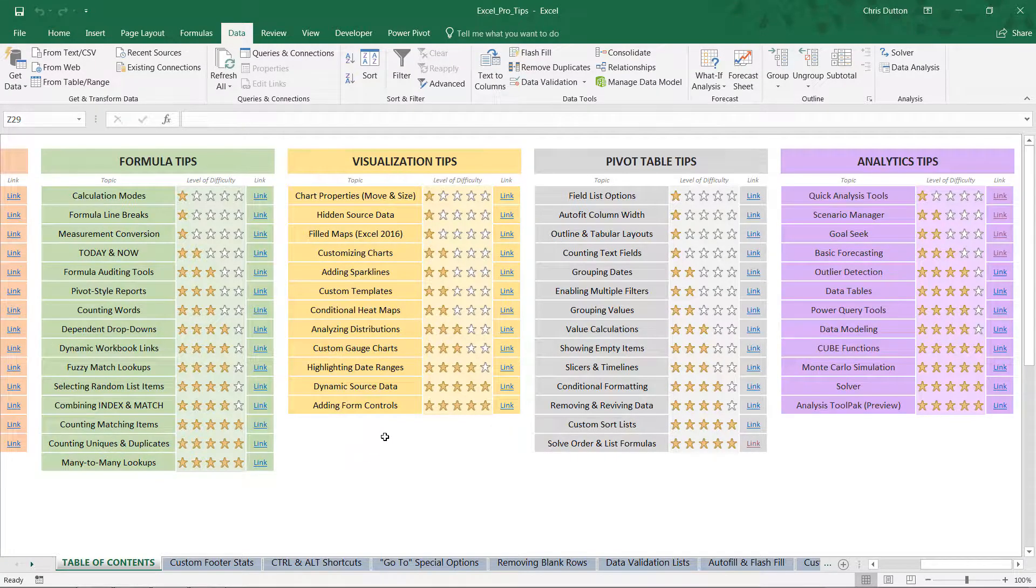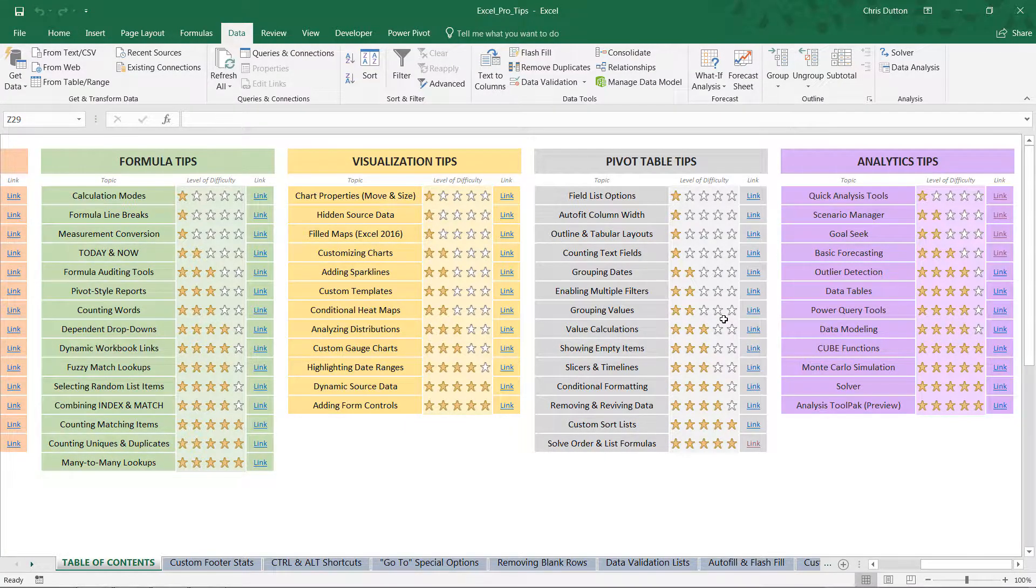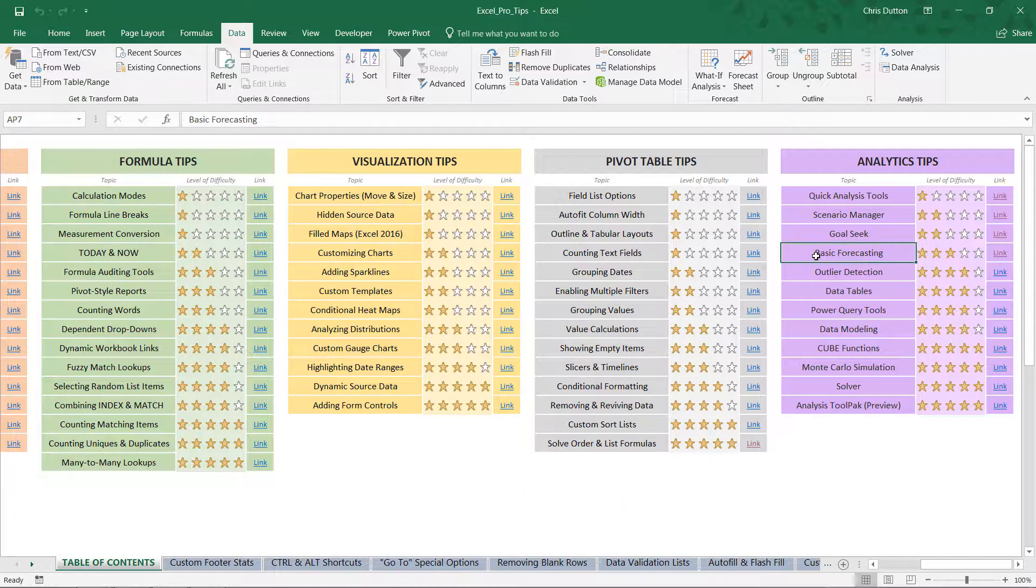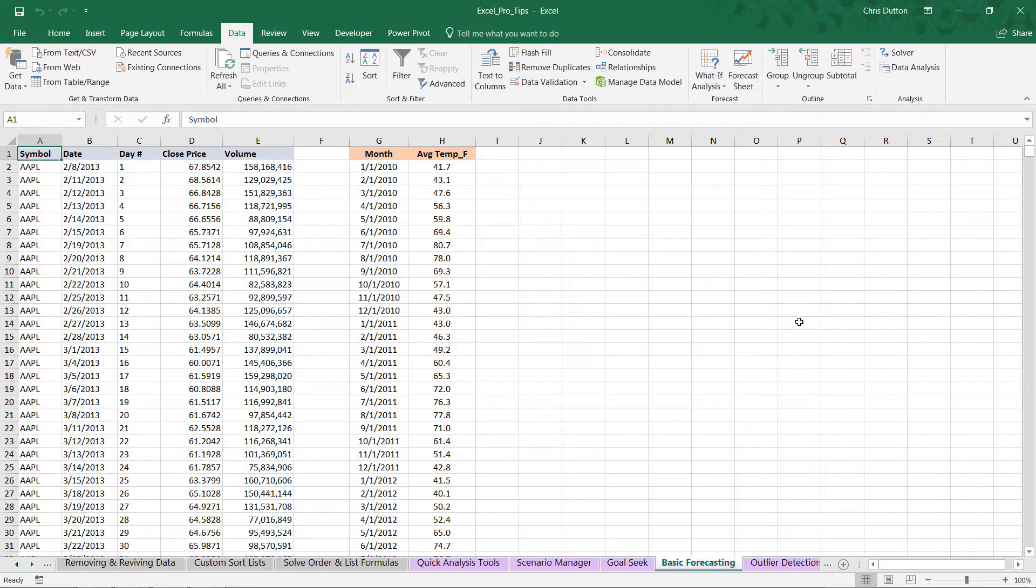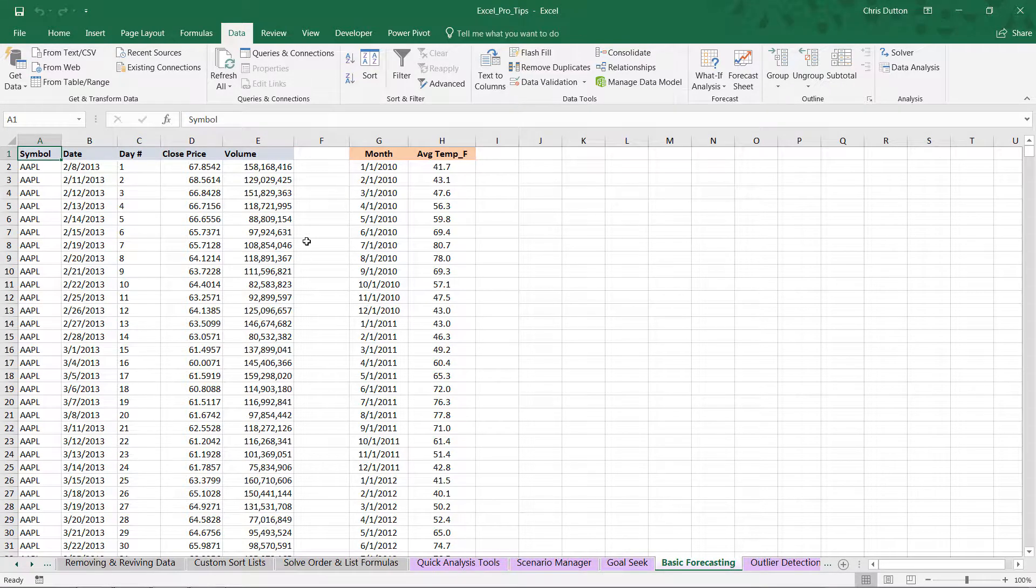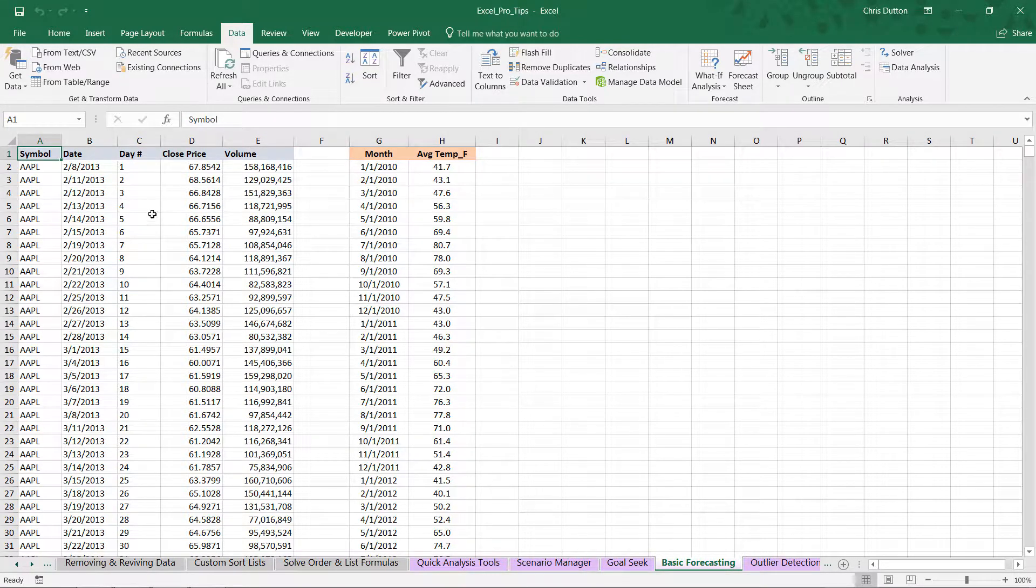For those of you following along with me, head to your ProTip workbook. We're looking for the basic forecasting demo in our purple analytics tips section.